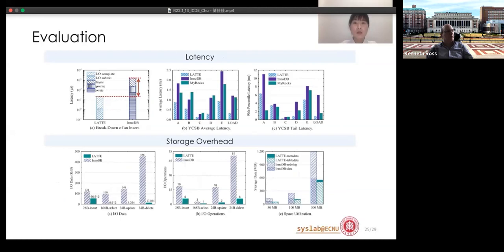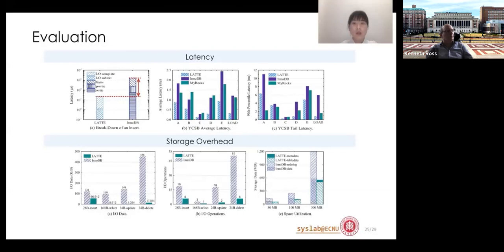Using the YCSB benchmark to evaluate throughput, LUTE outperforms InnoDB and MyRocks, with up to 6.57 times the throughput of InnoDB and 3.62 times that of MyRocks. For latency, each insert in MySQL takes an average of 1 ms, while LUTE only takes 20 microseconds. LUTE also generates much less I/O data and fewer operations than MySQL for insert, select, update, and delete operations.